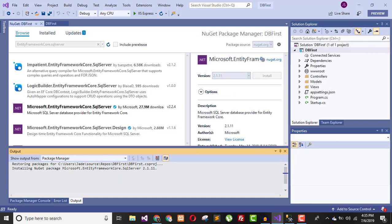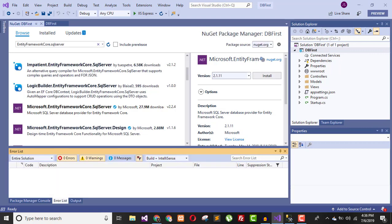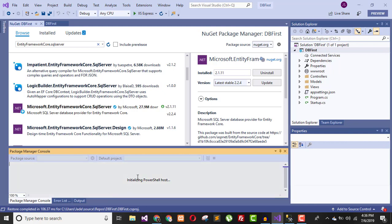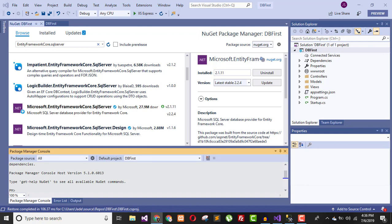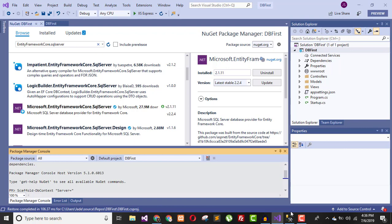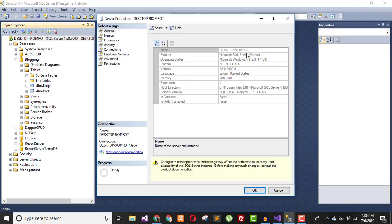Right after installation, it's time to work on reverse engineering your model. We need to create an Entity Framework model based on the existing database. Go into the Package Manager Console and run the Scaffold-DbContext command. We will let it know what the server is and what we want to do.